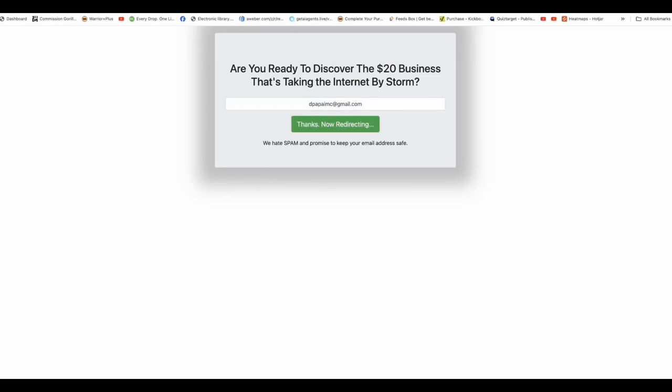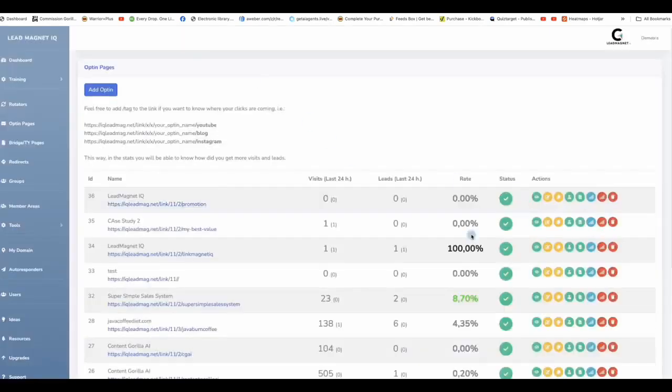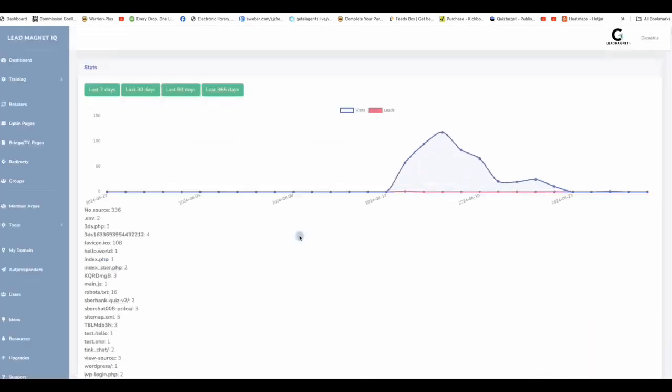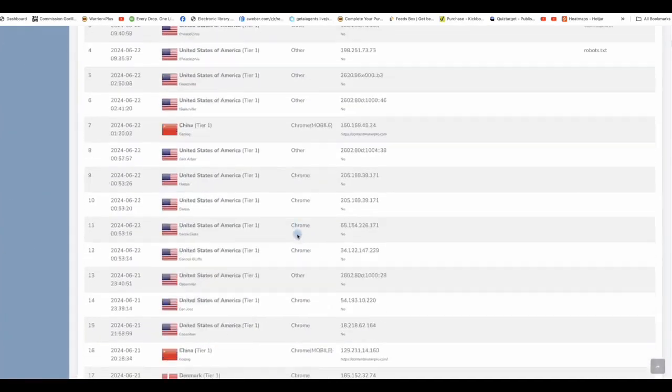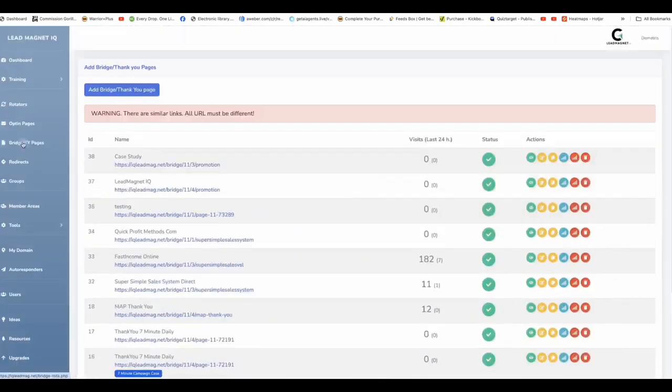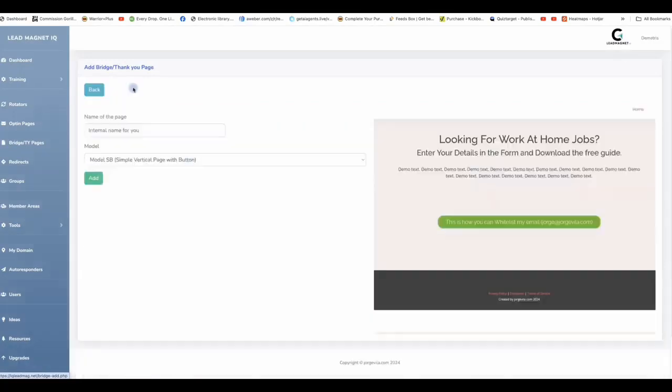At the same time, we are tracking everything that's happening through the links. So for example, if we went to one of my other areas, we can see the traffic where it's coming from, where they're clicking from. Same thing goes for bridge pages and thank you pages.